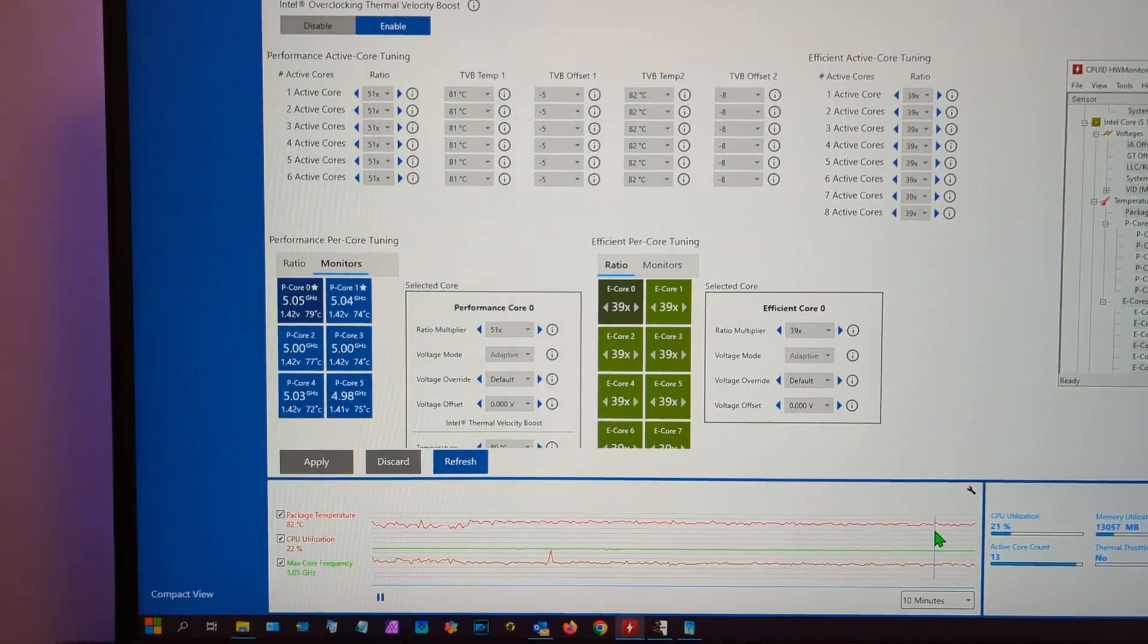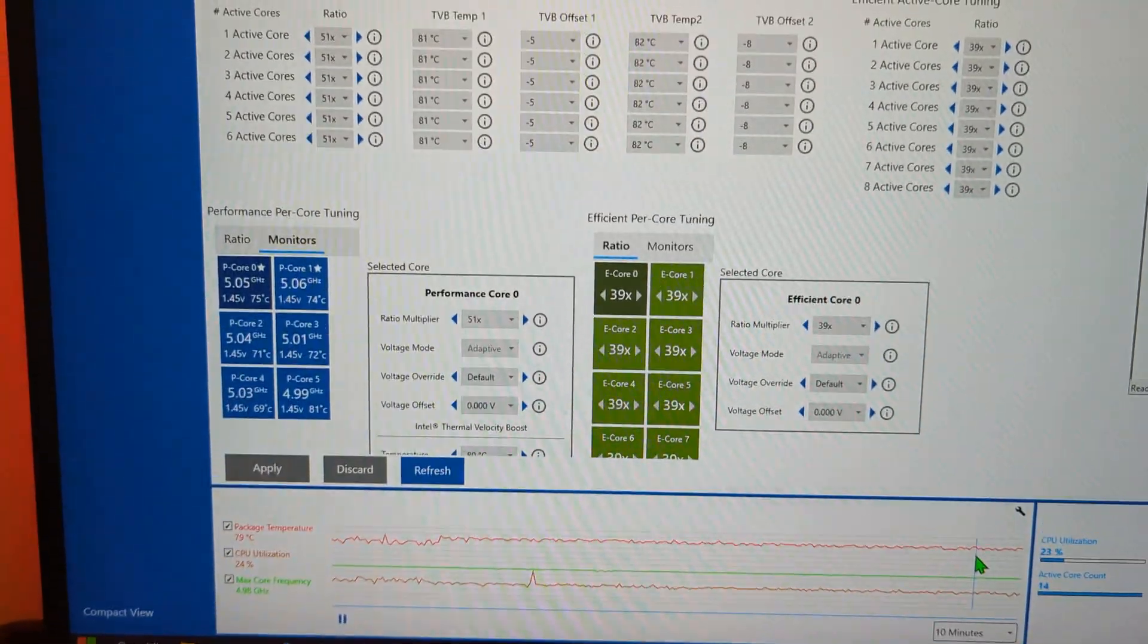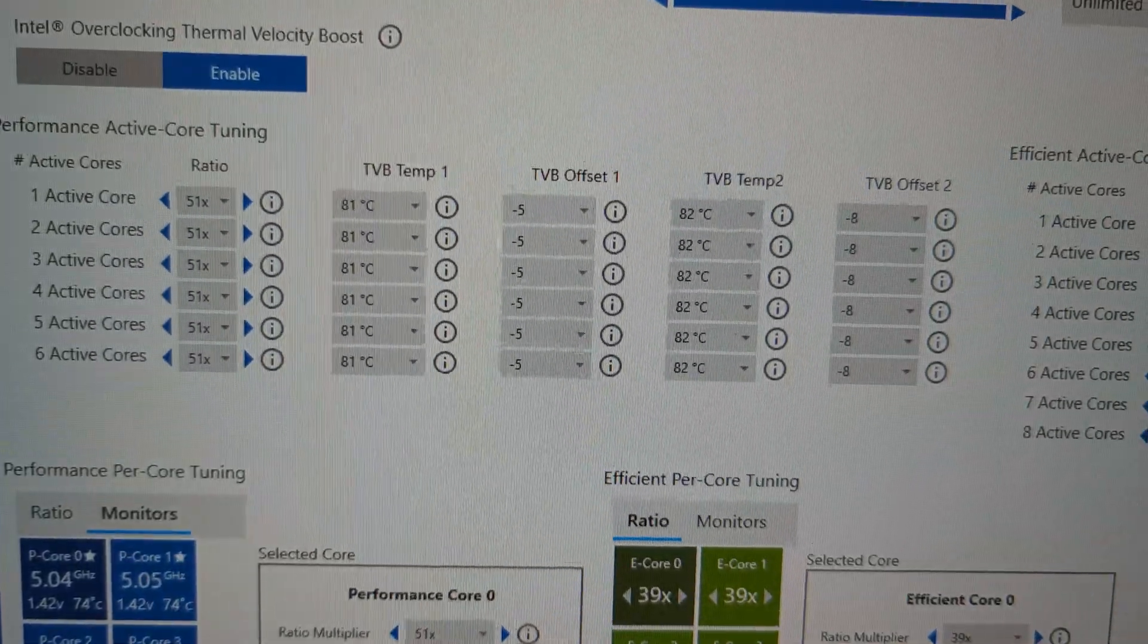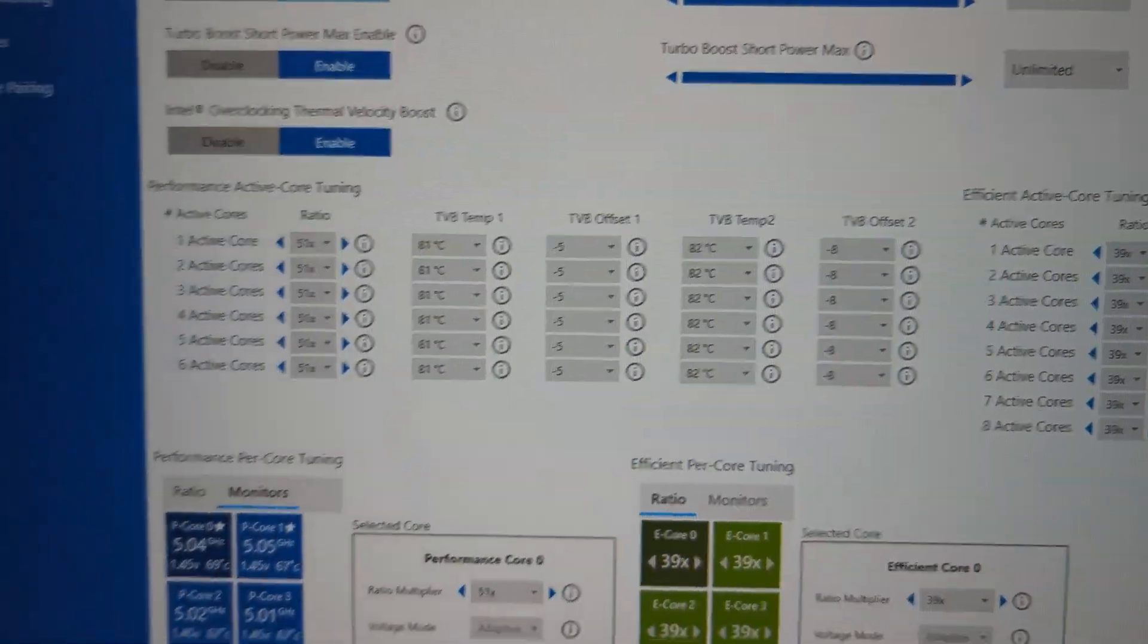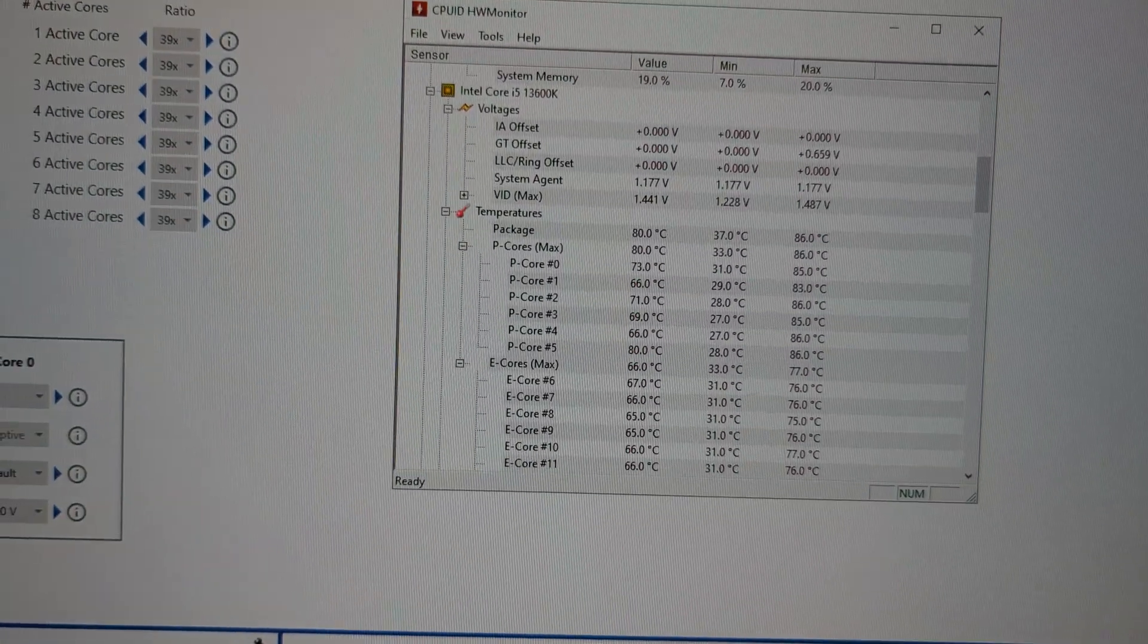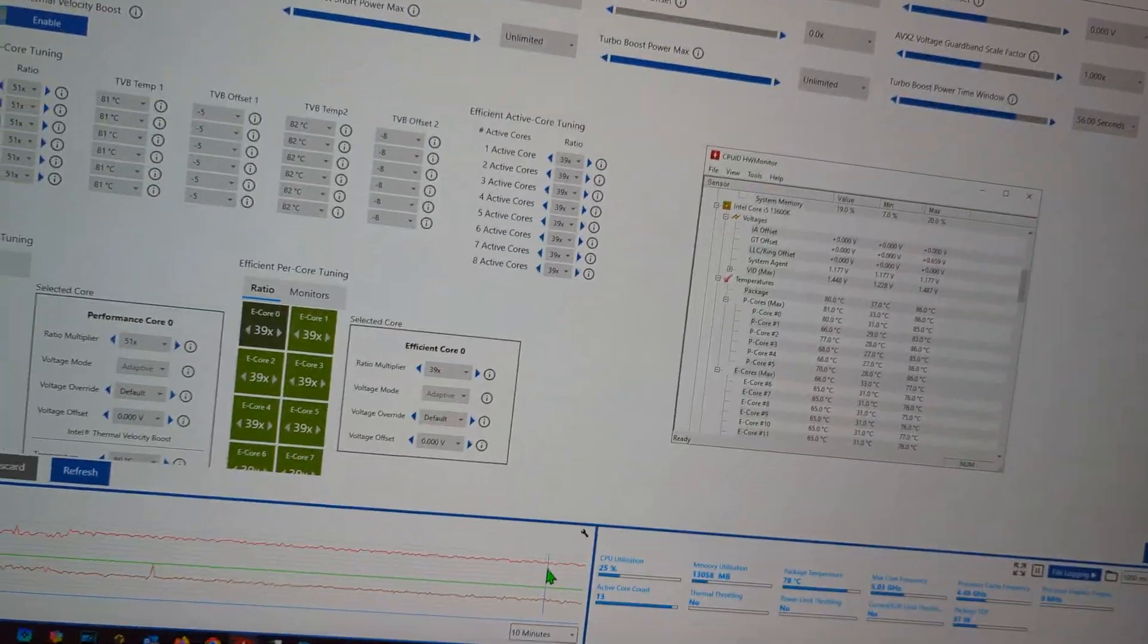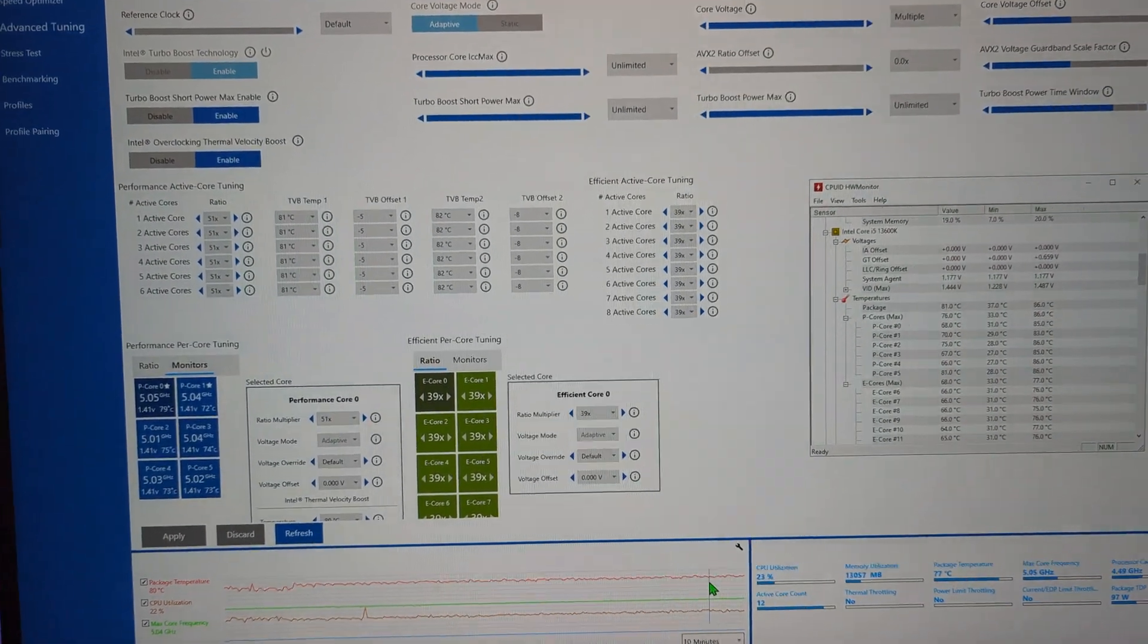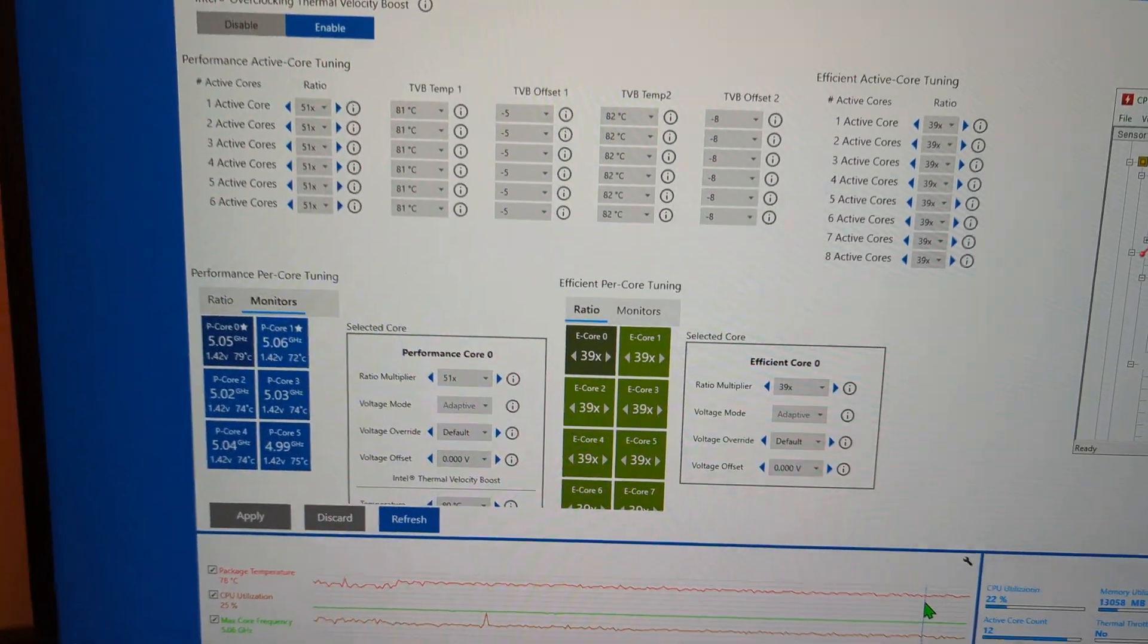Well now you don't even have to worry because this is running in the background and you know it's not going to exceed dangerous temperatures. Amazing.